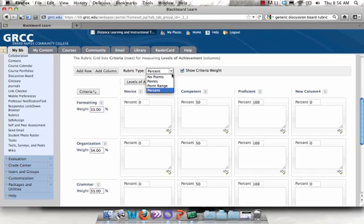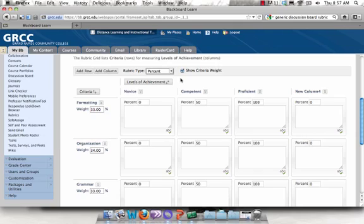The way a Percent rubric works is you specify the percentage of the overall grade that you're going to determine based on each criteria. So perhaps you want formatting to be 10% of the grade, the organization to be 10, and then the comment to be 80.